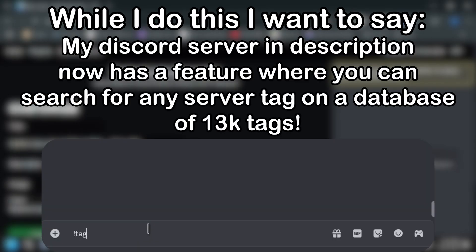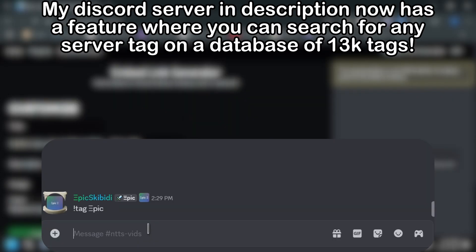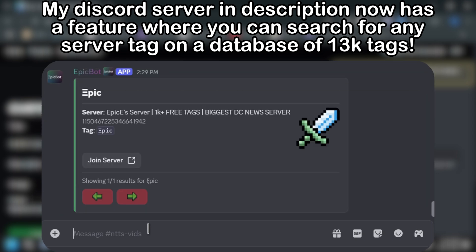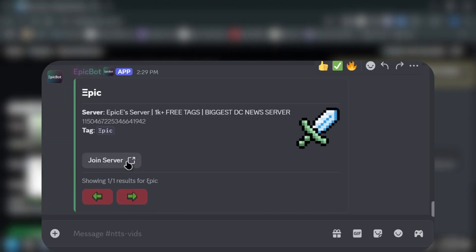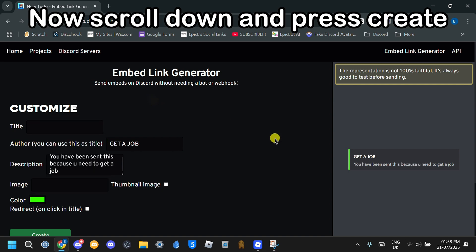While I do this, I want to say my Discord server in the description now has a feature where you can search for any server tag on a database of 13k tags. Now scroll down and press Create.